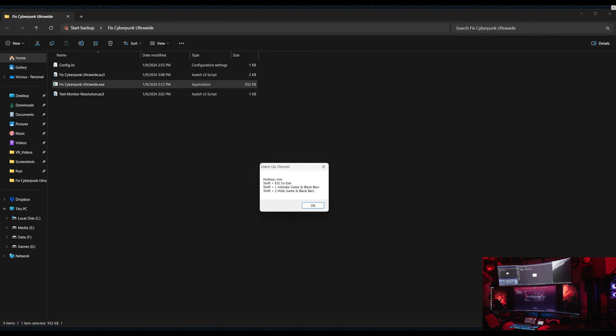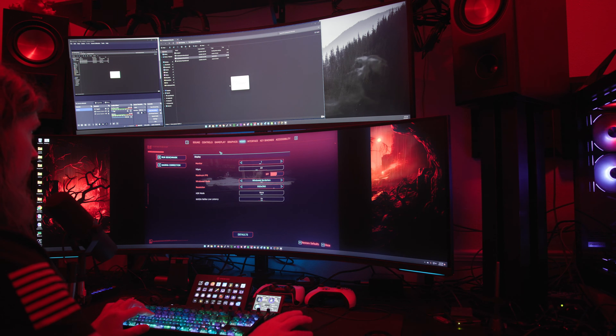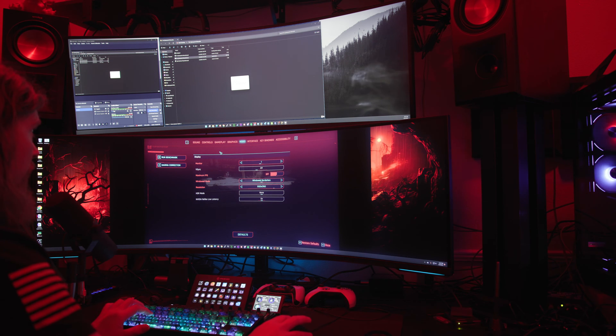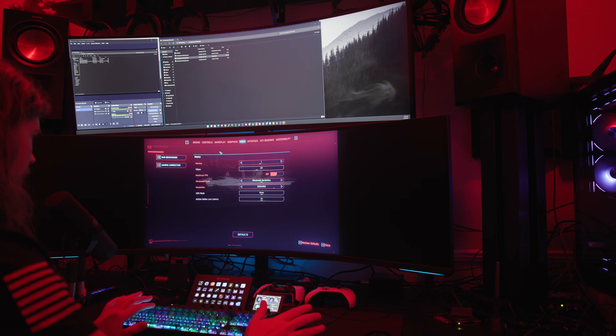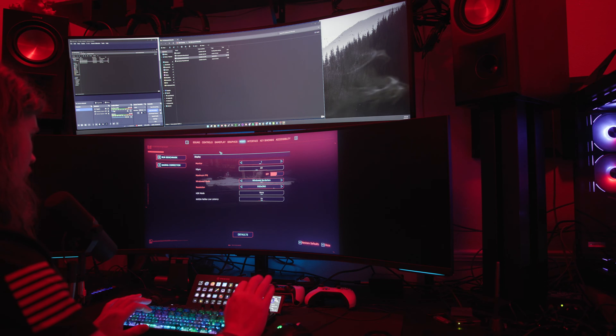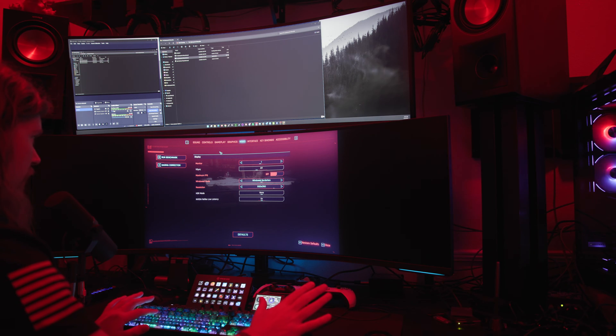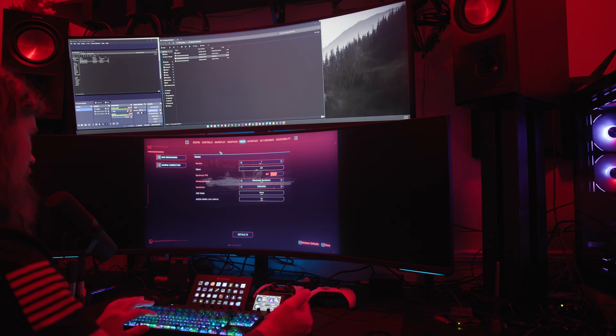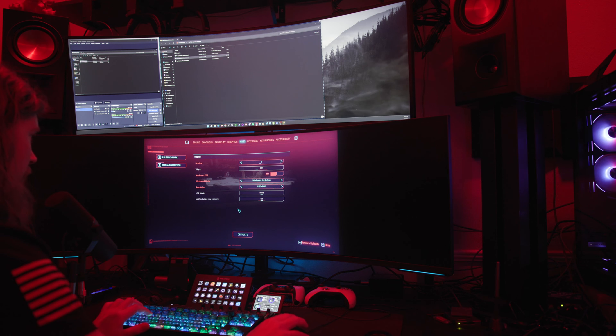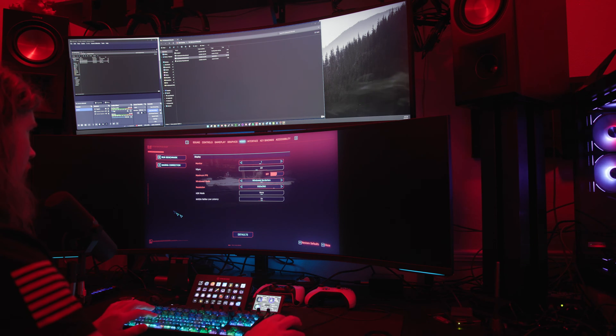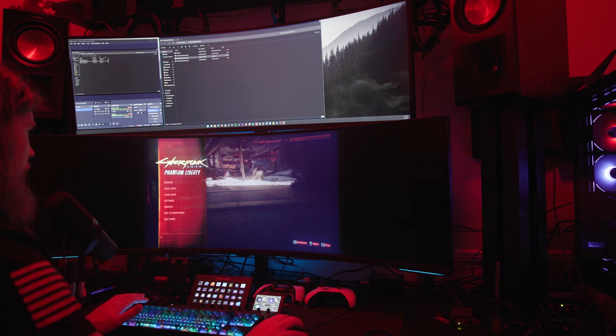And what happens when you run this, we get a little pop-up that says here's what your hotkeys do. Shift plus Escape to exit, Shift plus 1 to activate the game and the black bars, and Shift plus 2 to hide the game and hide the black bars. Immediately it will add the black bars and activate the game screen and put you in the game if you were not in focus. Now if we go back to the game...